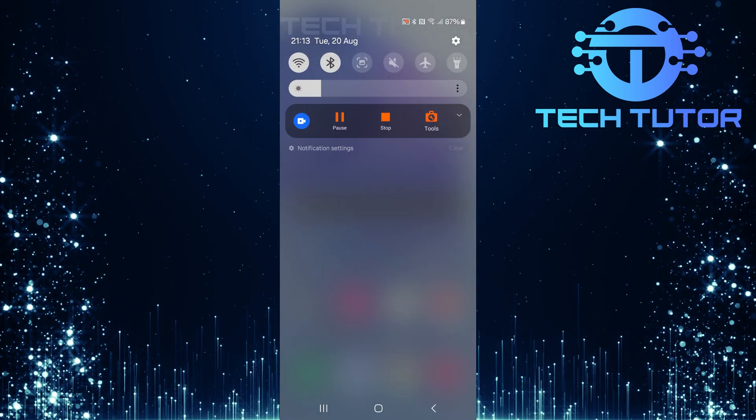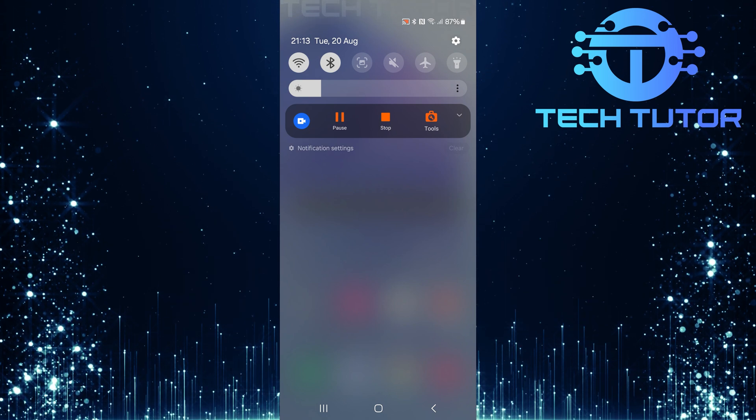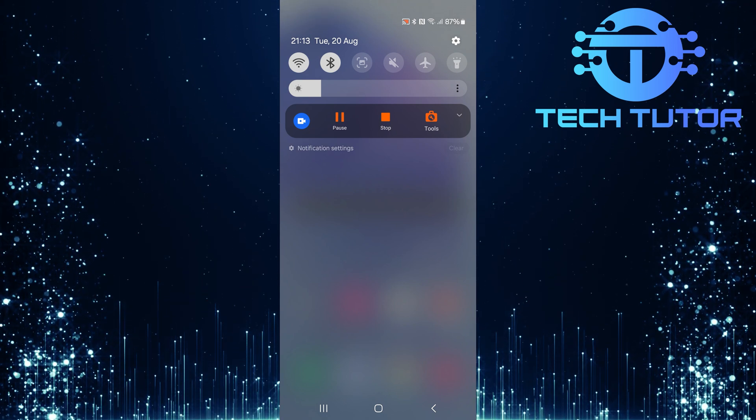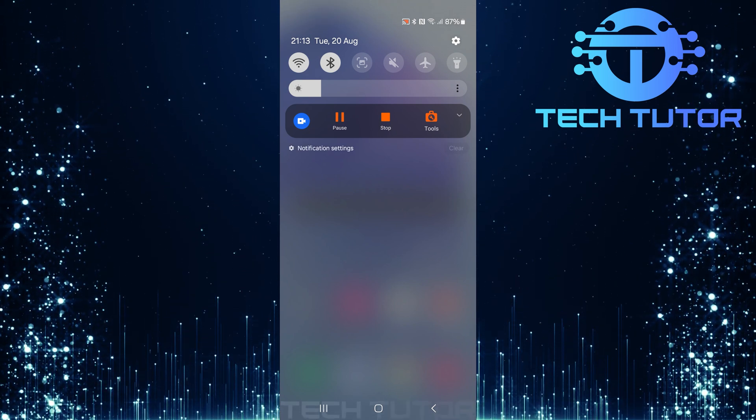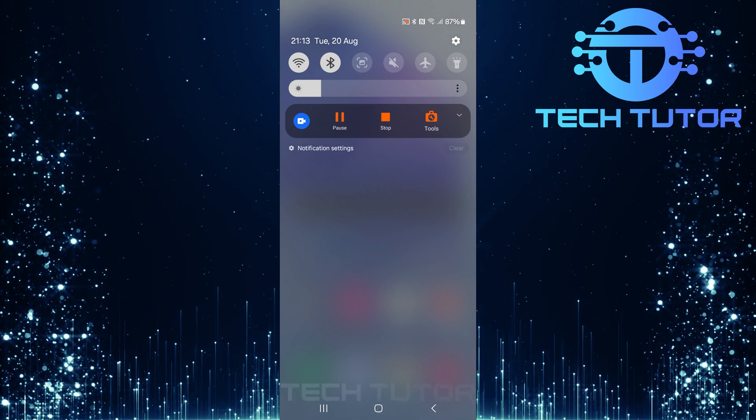Now you'll notice that both device control and media output no longer clutter your quick settings panel.